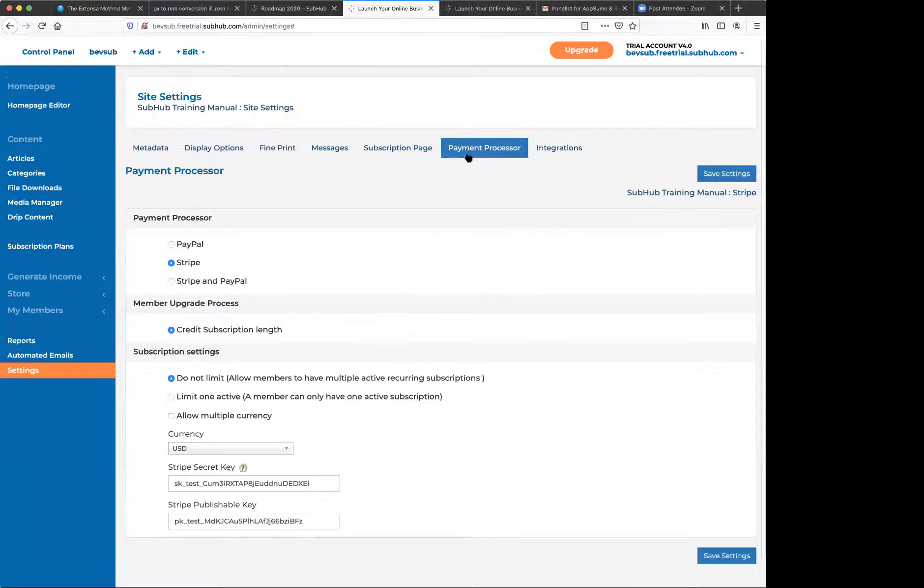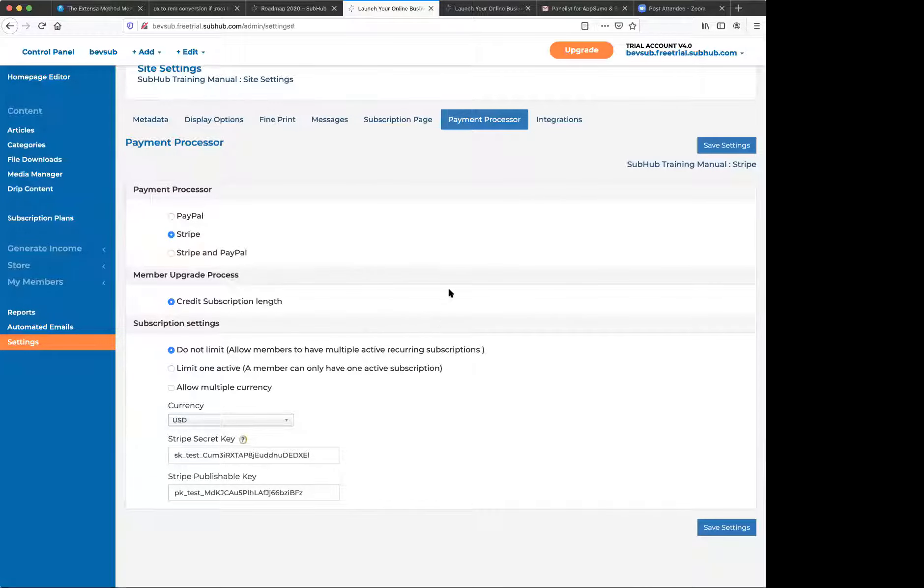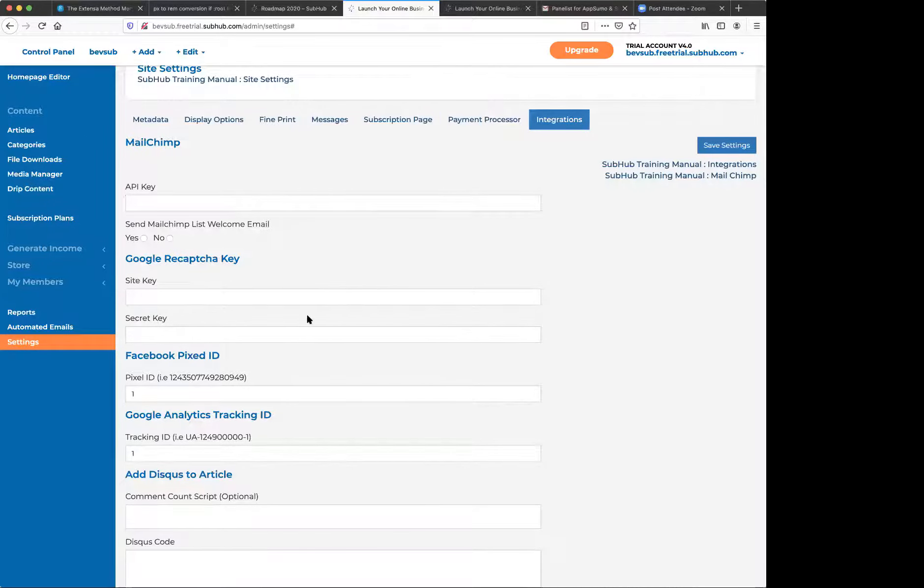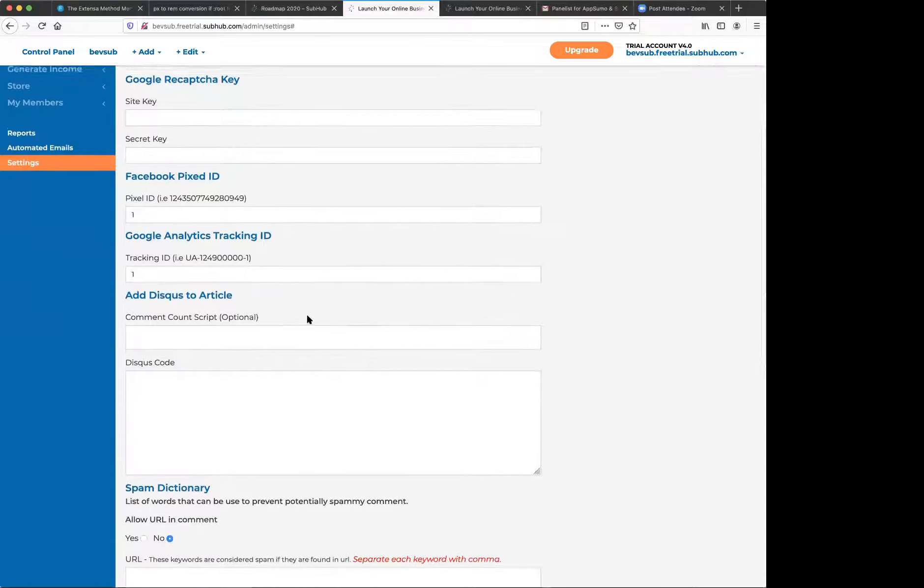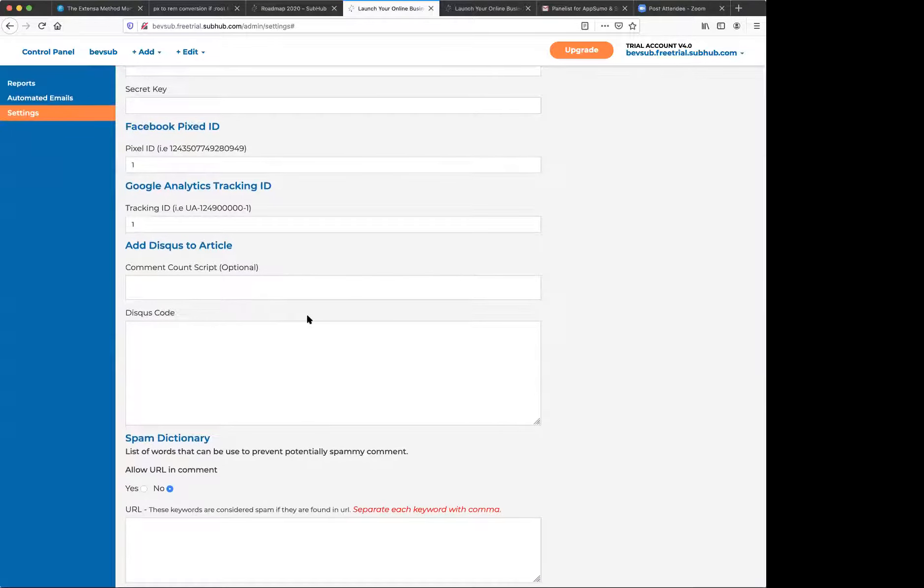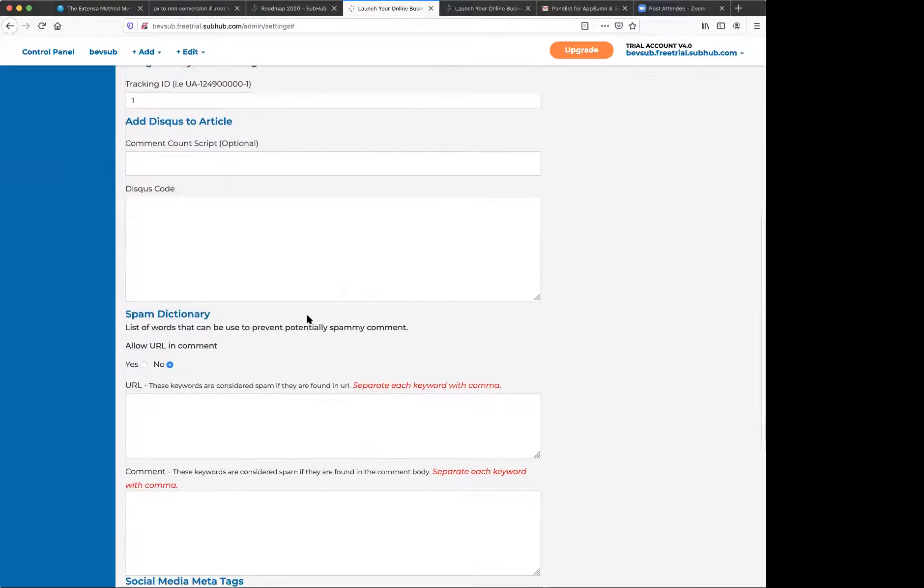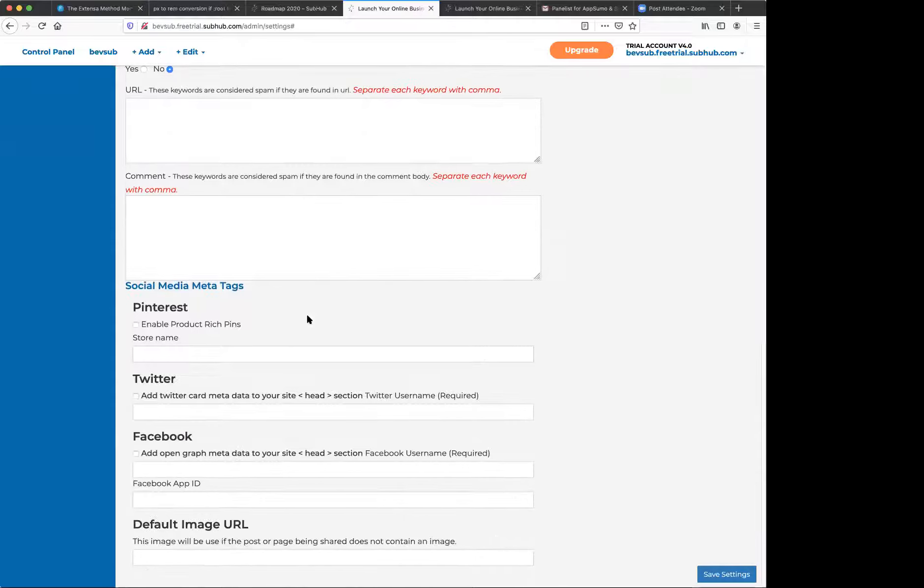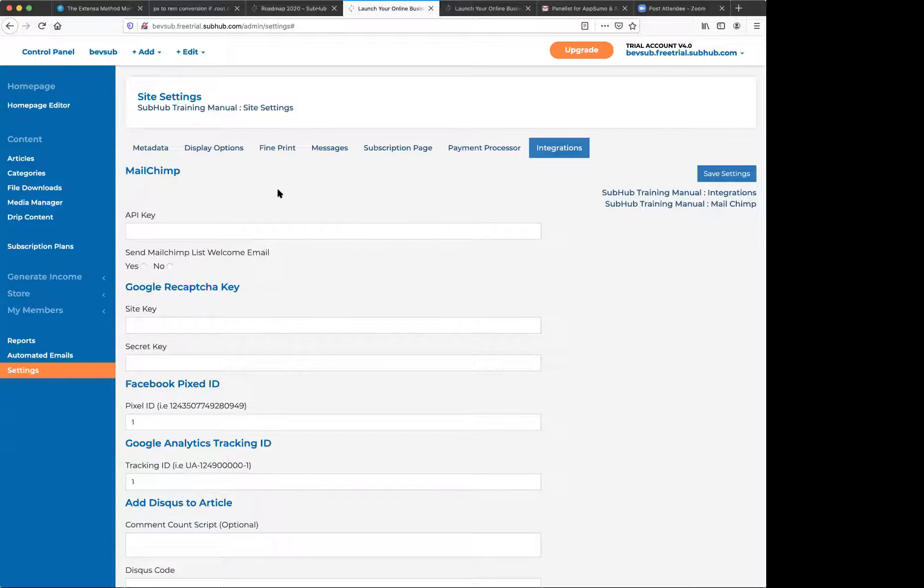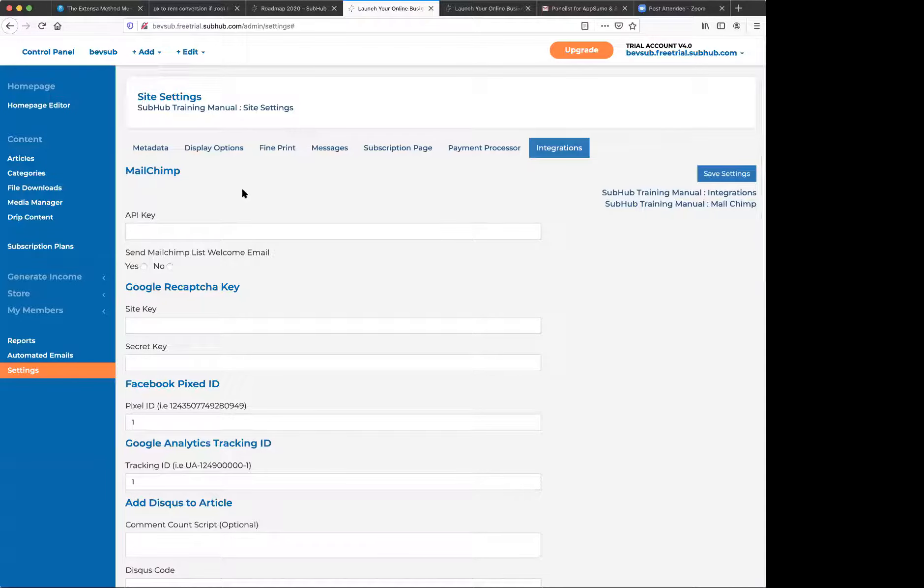And you configure your contact page information there. This is where you set those messages for people who don't have access. You can configure your subscription page as well as far as what information you want to collect. This is the payment processor section. You put your Stripe and PayPal keys in there and the integrations area for MailChimp. A few other integrations, a Facebook pixel ID. And open graph for Facebook for your preview image. If you want to set a default one.